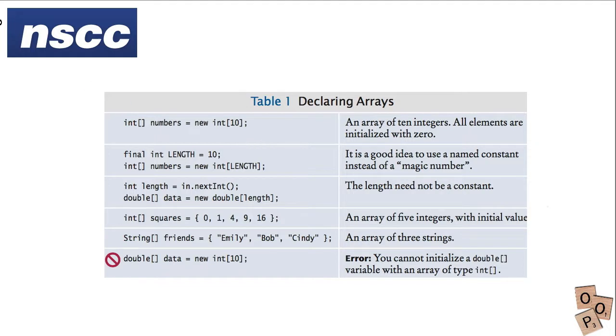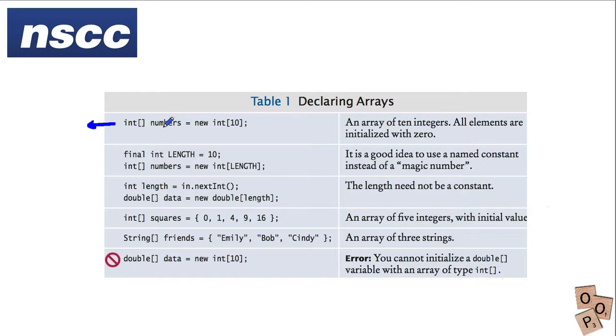Here's a nice table which shows you some of the ways that you can declare arrays. This creates an integer array called numbers with 10 elements in it. When we do that all the elements are initialized with zero.